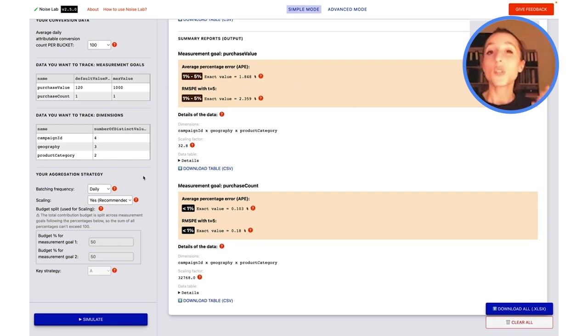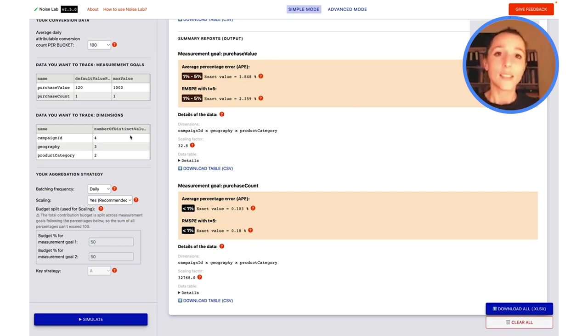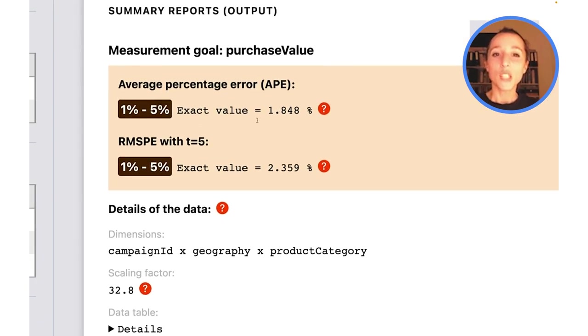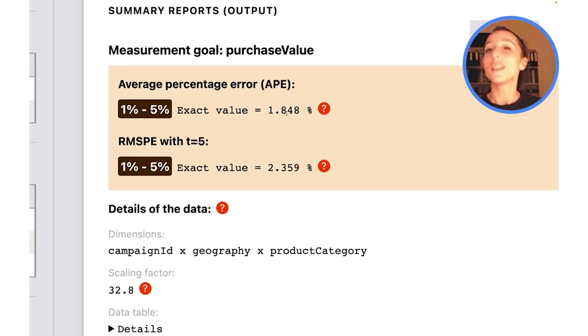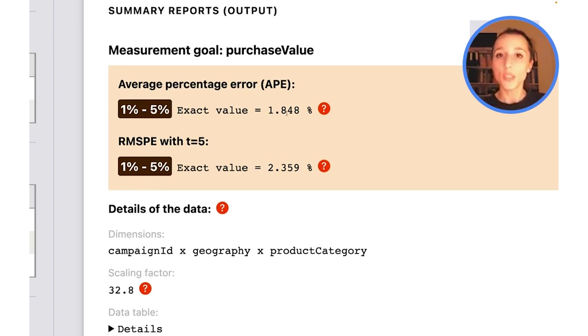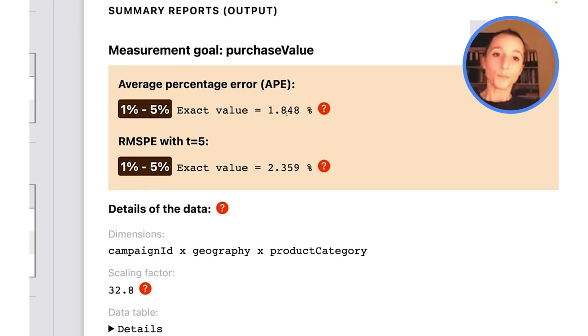If I were to run the exact same simulation with the exact same parameters, these percentages may vary a little bit. They should stay in the same ballpark, but they may vary slightly. This is the nature of noise—it is random.